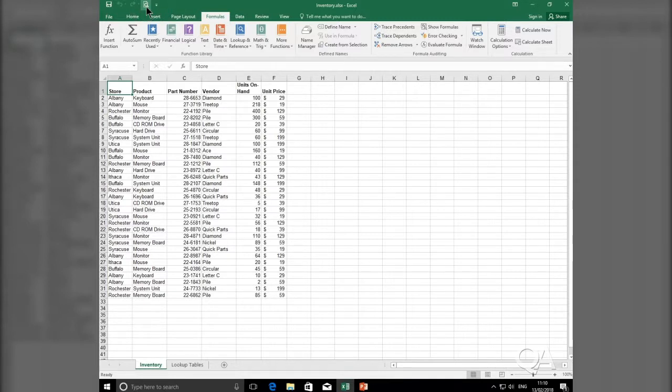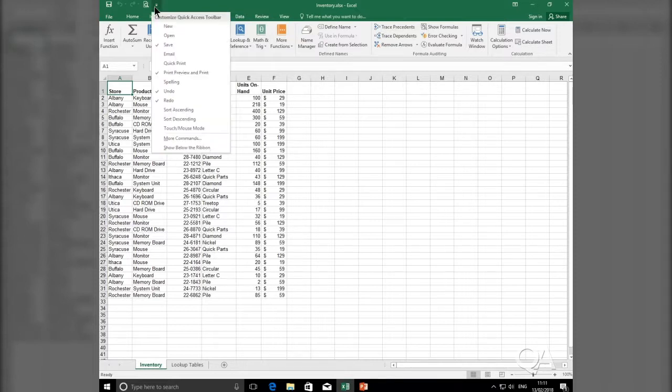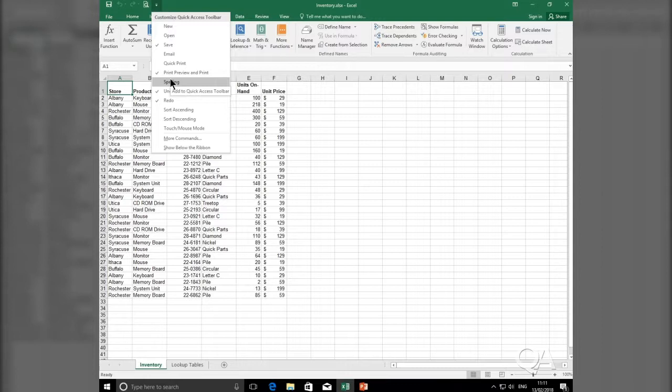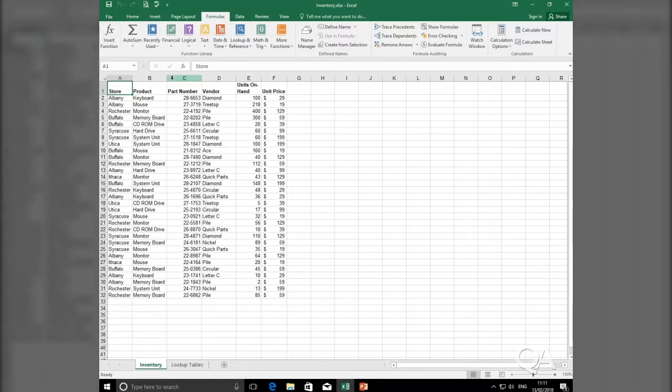Another useful tool to add to the Quick Access Toolbar, by clicking on the little arrow at the end again, is the Spelling tool. Always useful to proofread your Excel spreadsheets to make sure there's no spelling mistakes in there. So I can add the Spelling tool to the Quick Access Toolbar.